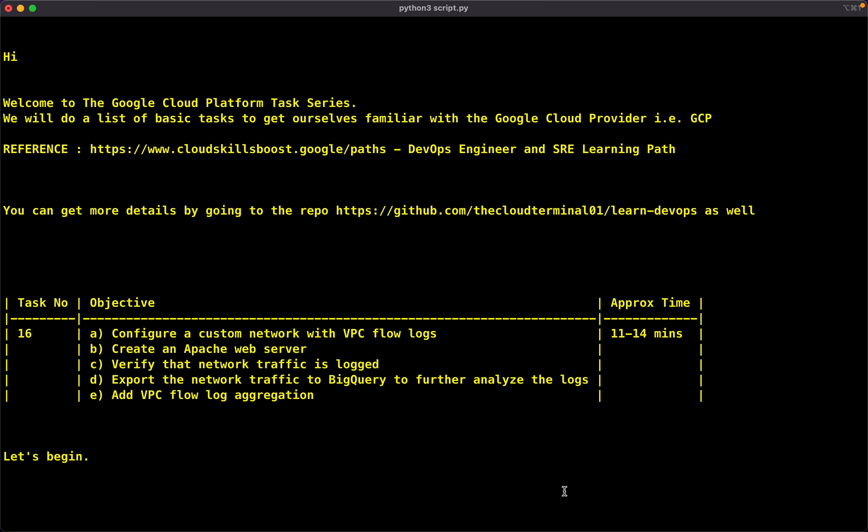We are following the DevOps Engineer and SRE Learning Path, which is also available at cloudskillspools.google.paths. You can always refer to my repository thecloudterminal01/learn-devops to get more details.